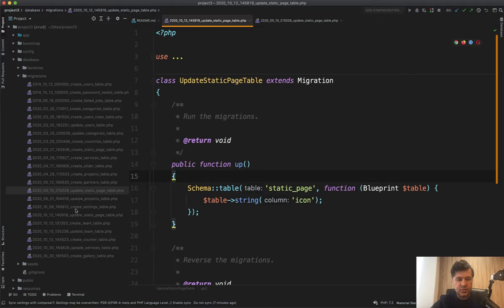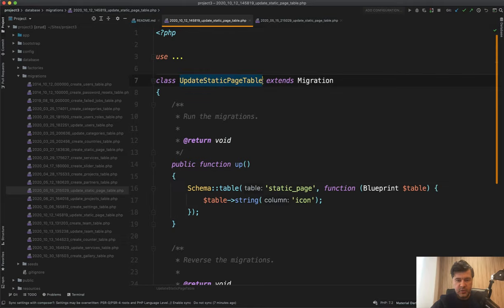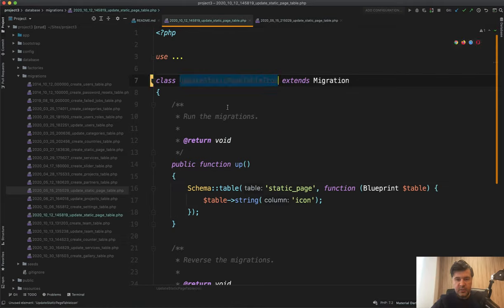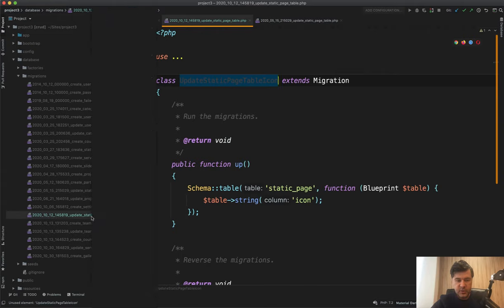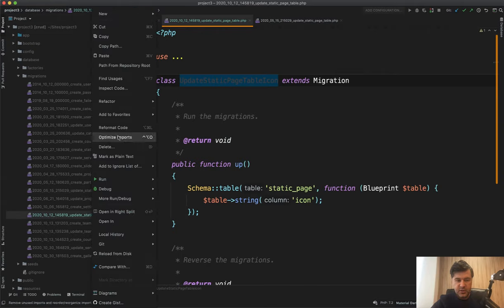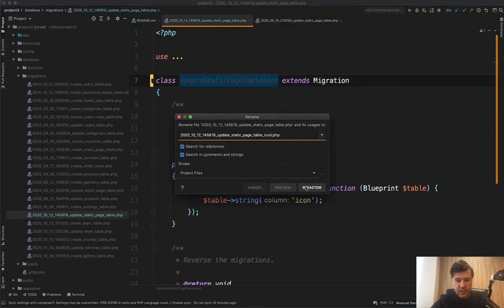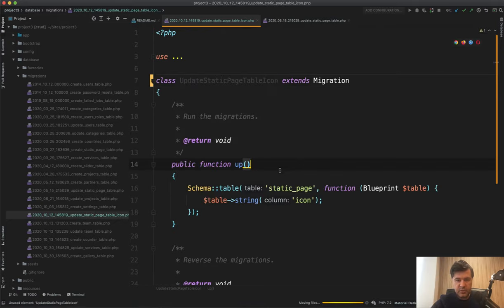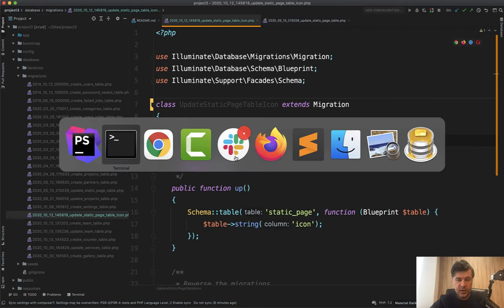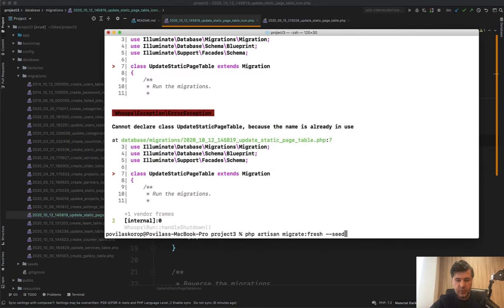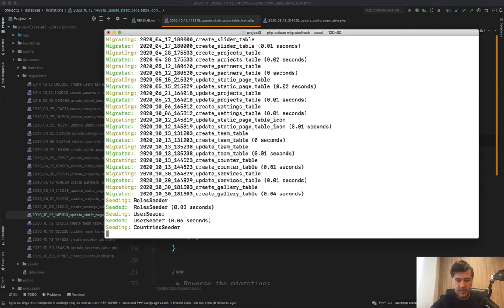To fix that, we need to rename one of those migrations. So let's try update static page table icon, for example, and then we need to rename the actual file name. So static page table refactor rename table underscore icon. Those names should be identical, and then they should work. Let's try it out again, migrate fresh seed.